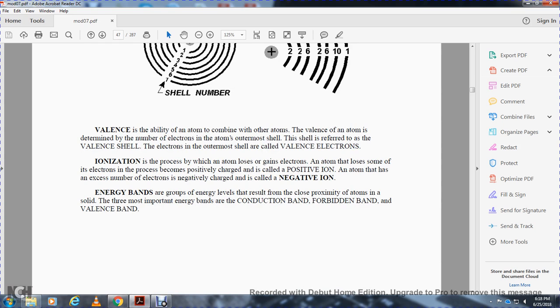Valency is the ability of an atom to combine with other atoms. The valency of an atom is determined by the number of electrons in the outermost shell. This shell is referred to as the valency shell. The electrons in the outermost shell are called valence electrons.